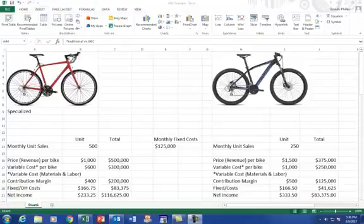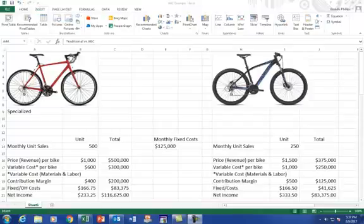Okay, continuing on with the bike example, we're going to do an activity-based costing example. On your left, you see the bicycle, and on the right, you see another bicycle, which is a mountain bike. So what we're going to do here is to take the fixed cost, again, the same as before, as $125,000.